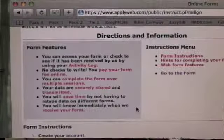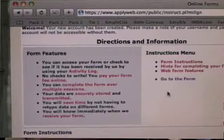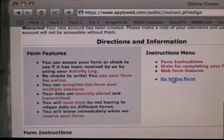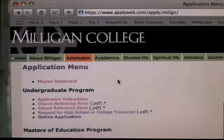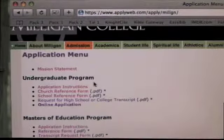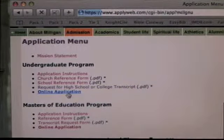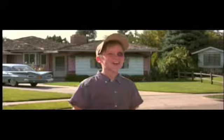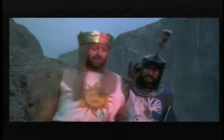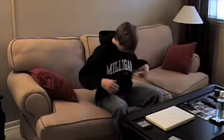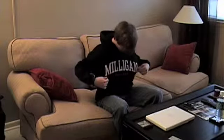There are usually other requirements for admission, such as having transcripts, test scores, and letters of recommendation sent to us. Be sure to fulfill these requirements in addition to submitting your form. So, ready to raise your world? Apply now to Milligan College.